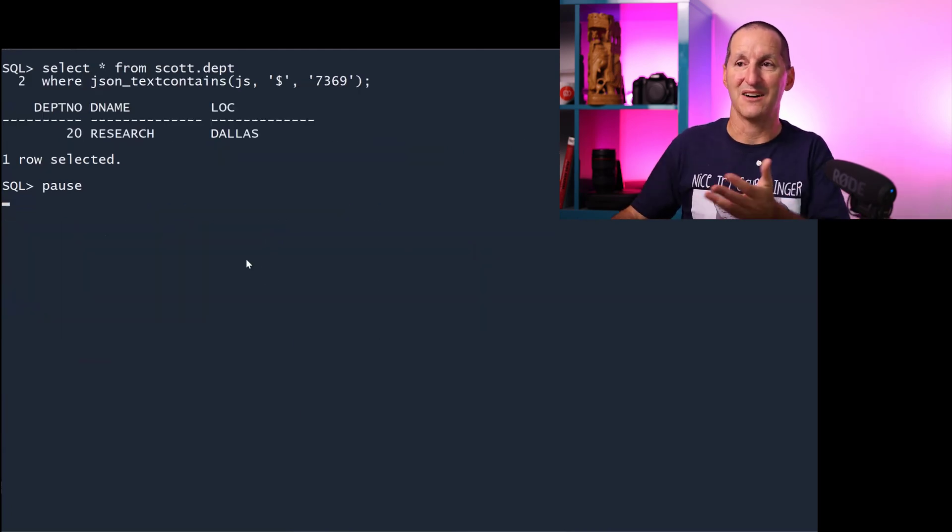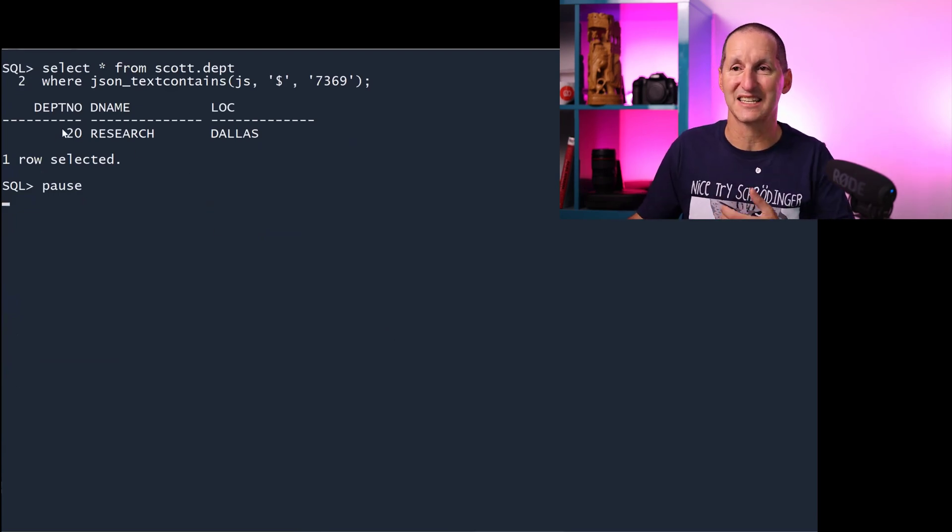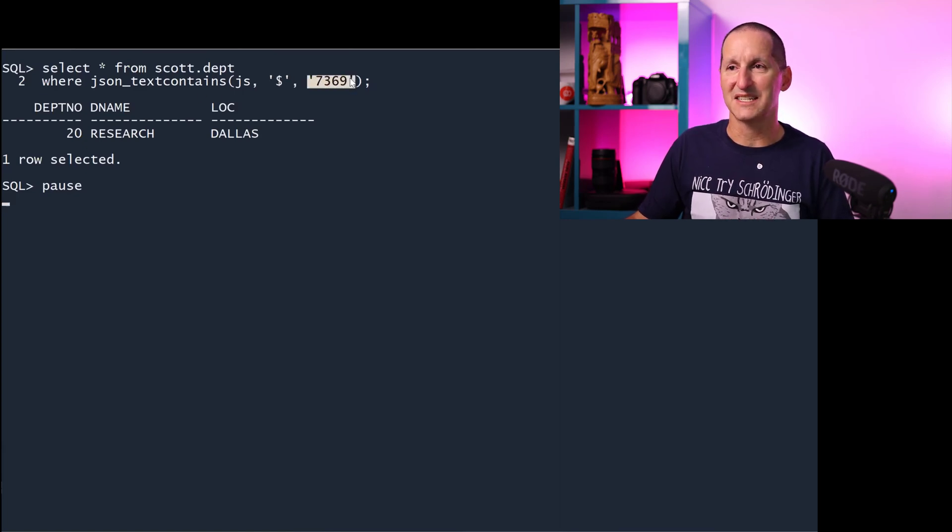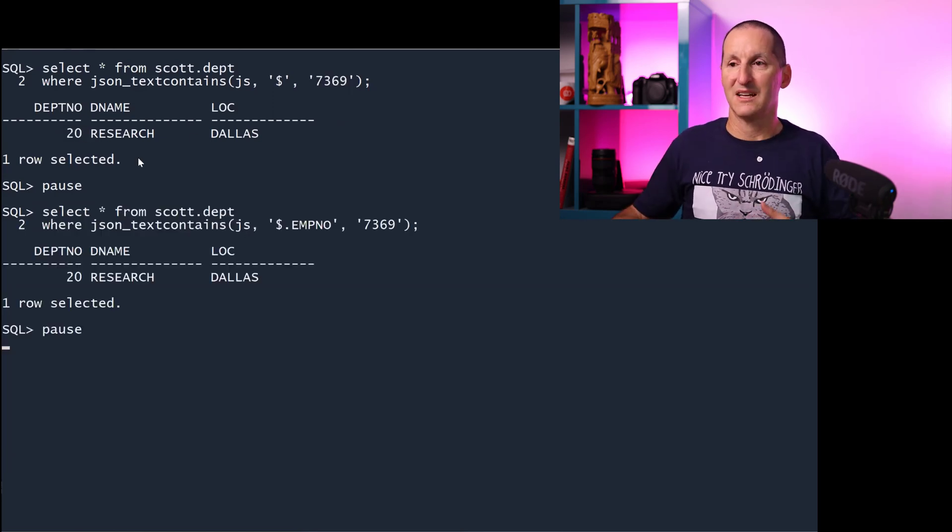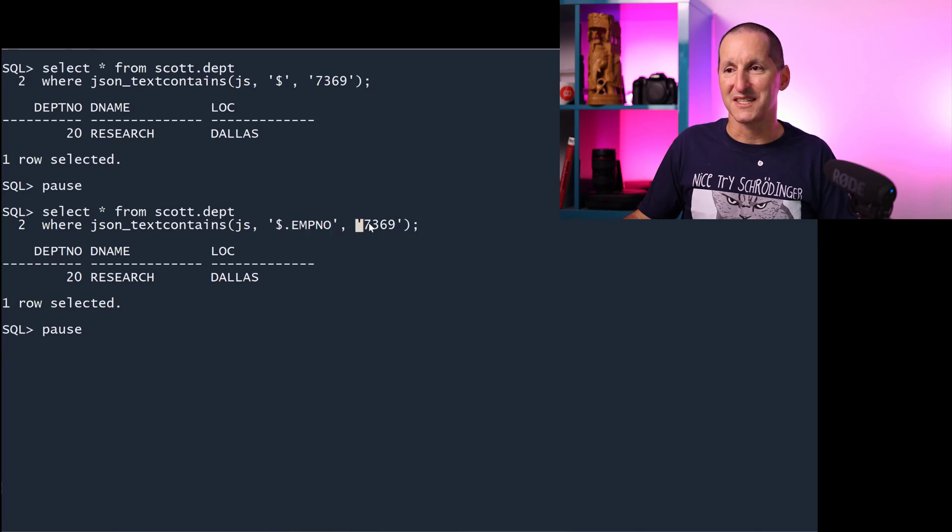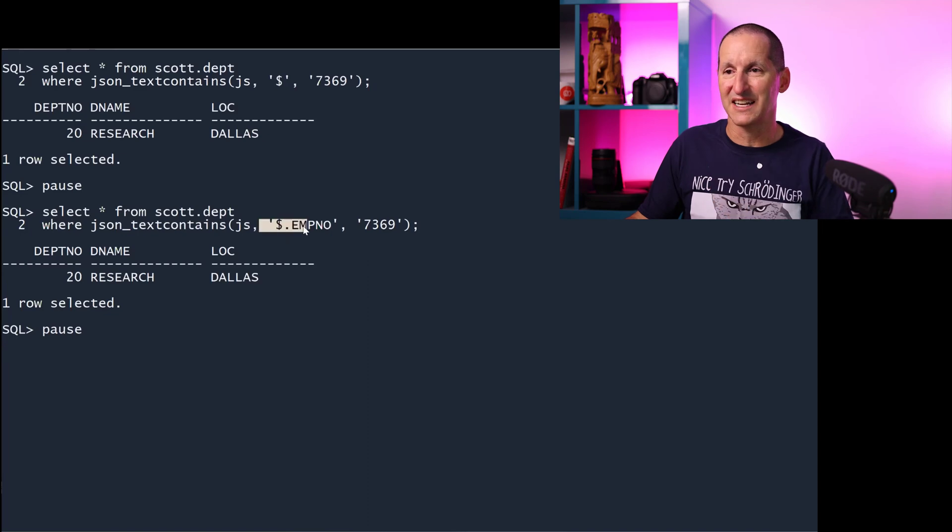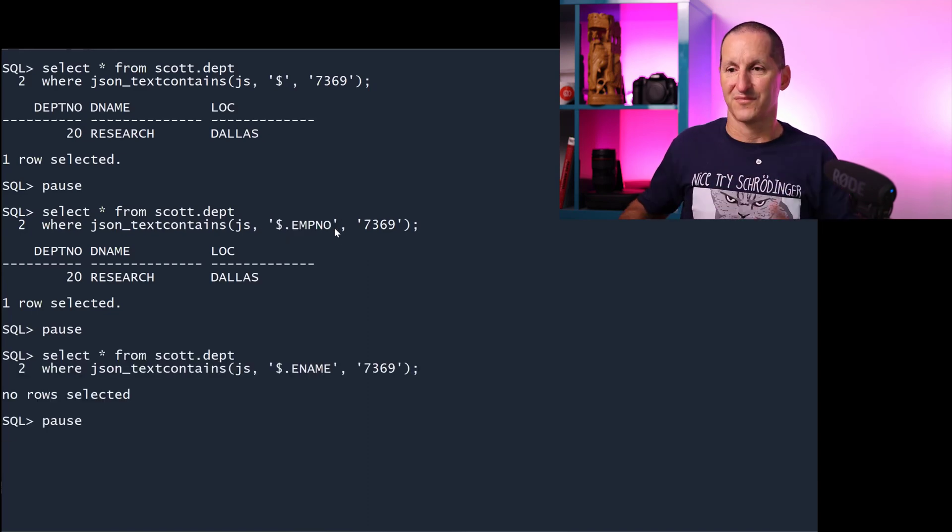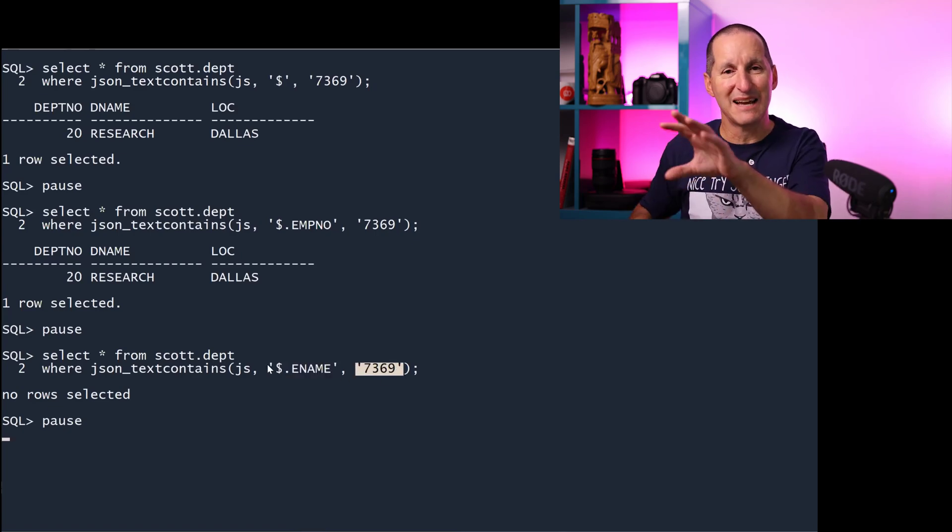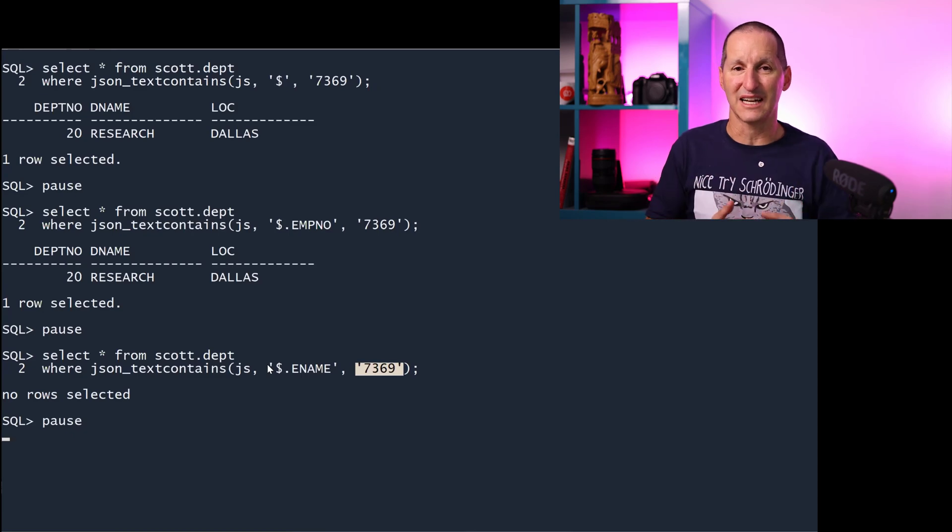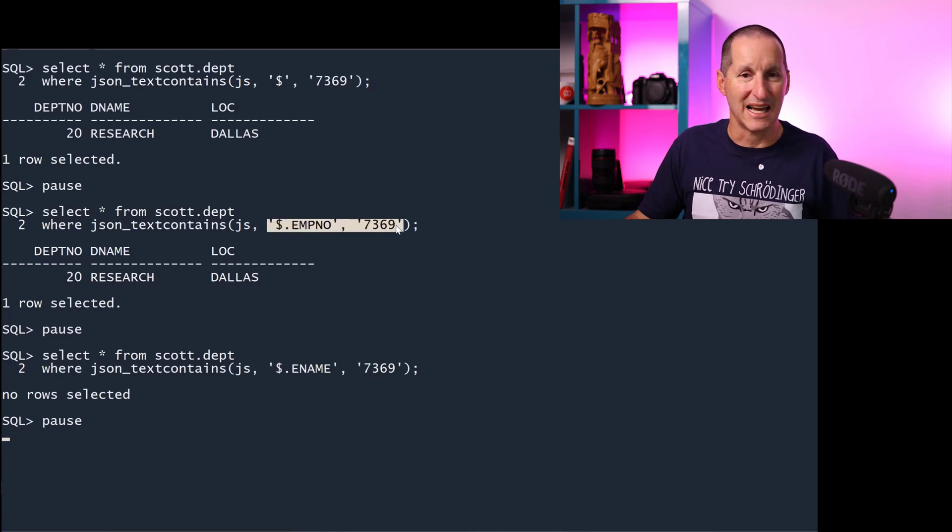Now I can start using JSON searches using a text index and get the same information. Let's look for anywhere in the JSON that contains 7369. Employee 7369 works in department 20. Let's look for just employee numbers that are 7369 and I get the same result. But now because it's a JSON structure, I can now go into the JSON fragment itself. For example, if I look for $.ename, then I wouldn't get a match there. You immediately see how much more powerful this is because now I'm no longer just looking for terms randomly. I can look for terms randomly, but I can also look for terms within particular attributes as well.